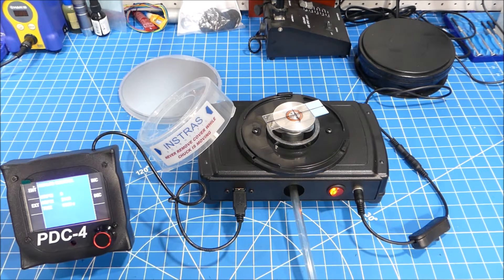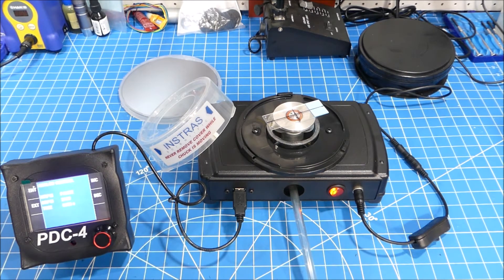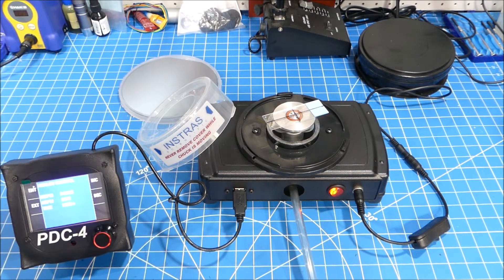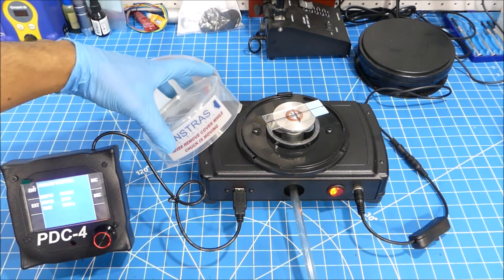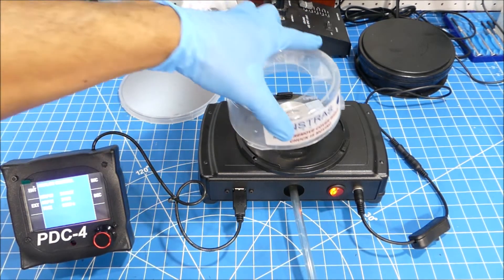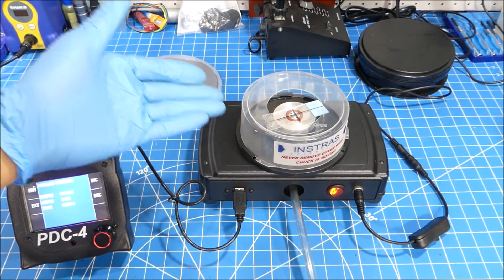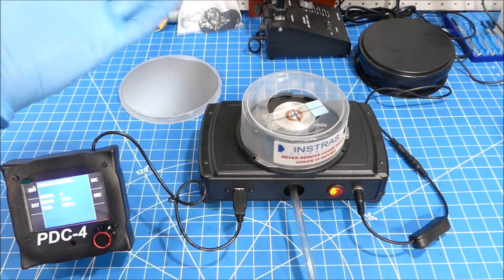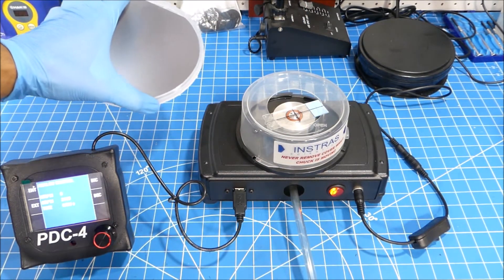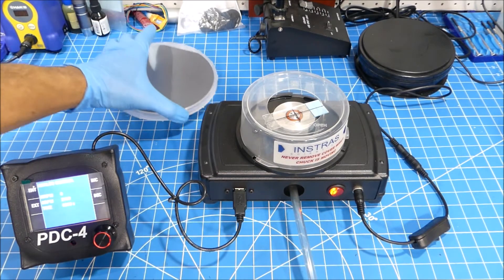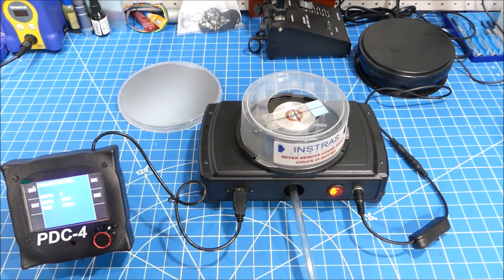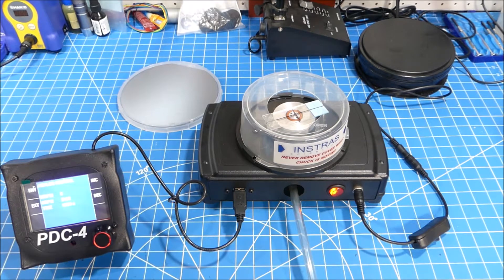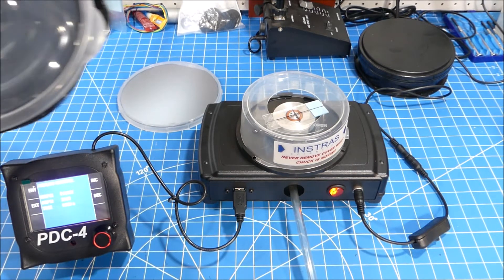Obviously the first issue you're going to run into is that the chamber. You can't fit a six inch substrate in there. That's relatively easy to fix. All you really got to do is get one of these disposable meal prep bowls.